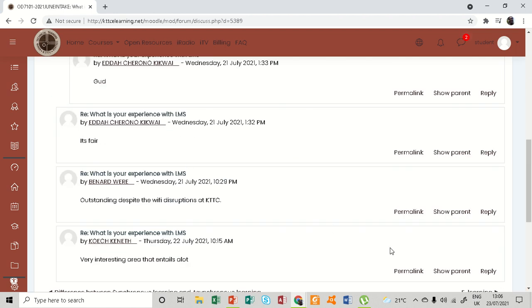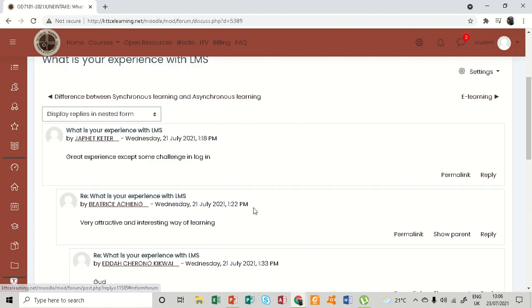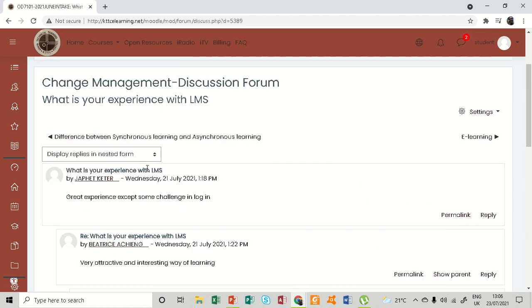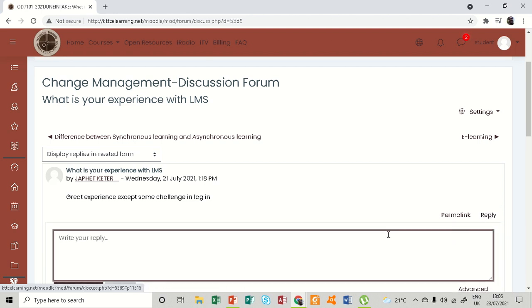So you can come here and click on reply. So I'm going to reply on Jafet's post and I say, 'Wow!'